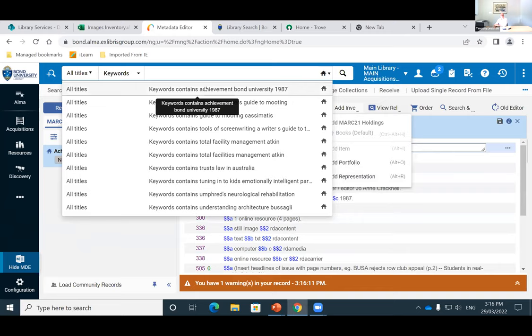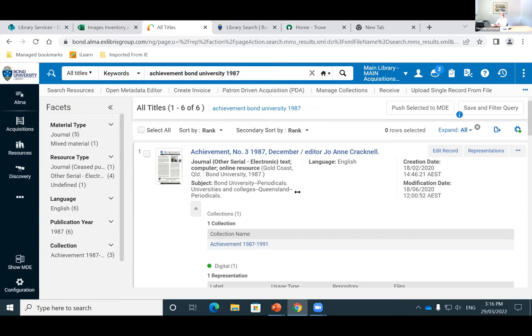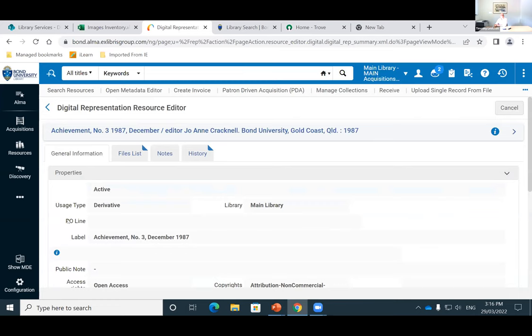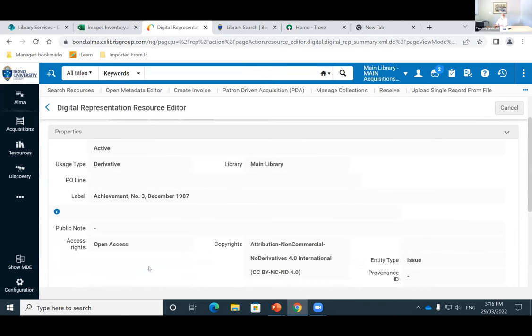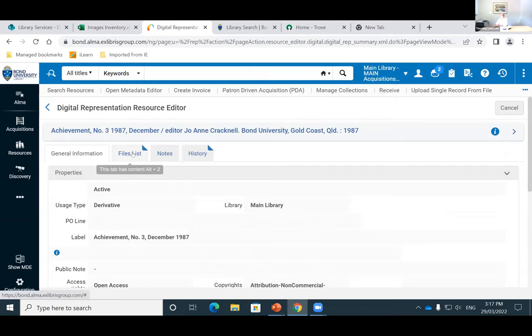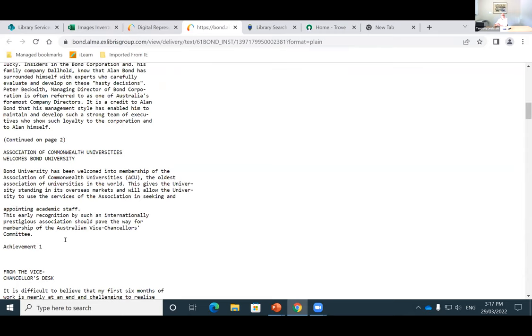I'll just show you in the back end what that looks like. I search for Achievement, Bond University. You can see it's added to this collection here, which will correspond when we have a look in Primo shortly. In representations we can see all the information regarding that representation of whatever item we've digitised — that's where we've got our copyrights and our open access details. I showed you a publication because we enhance our PDFs so that they're fully indexed and fully searchable, which makes it more discoverable. All of that text data is now searchable.